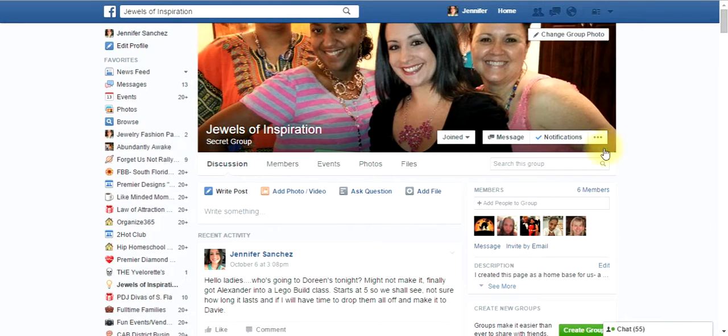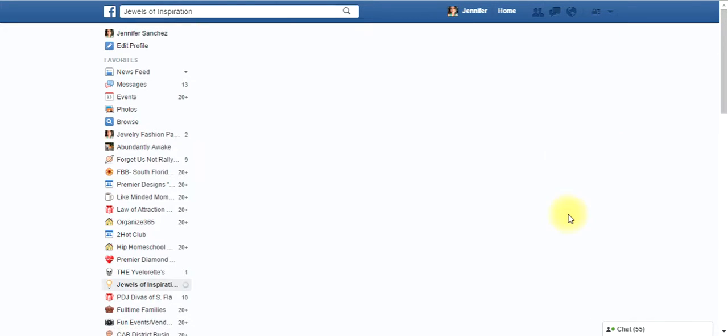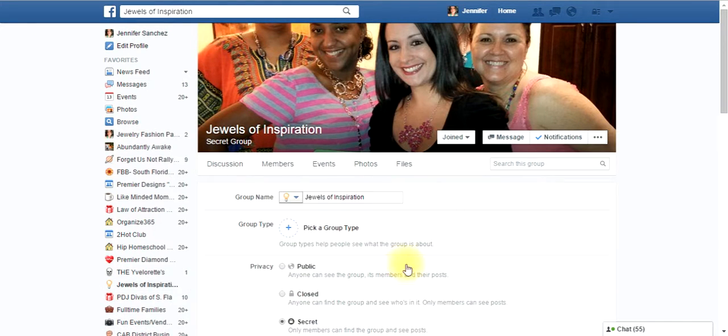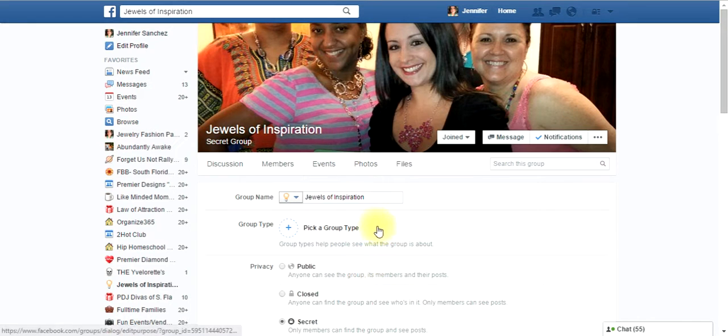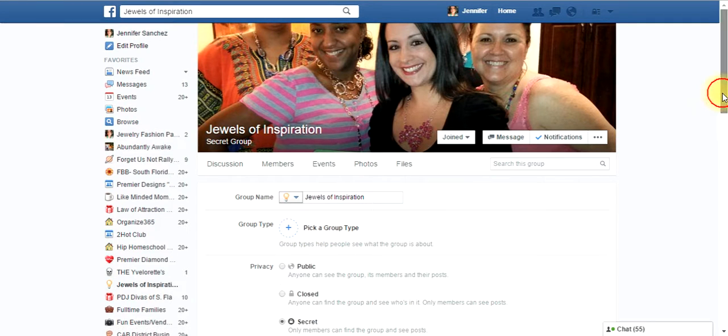So the first thing I want you to do is go here to the three dots and when you click on that and click on edit group settings, you see that I'm on our page, but group name is Jewels of Inspiration, group type, I don't mess with that, so I'm going to leave that alone.